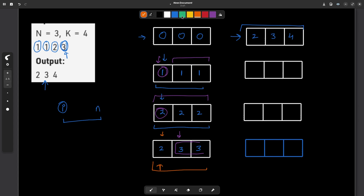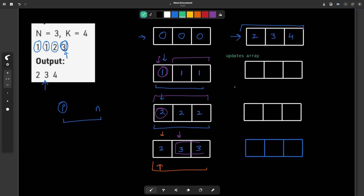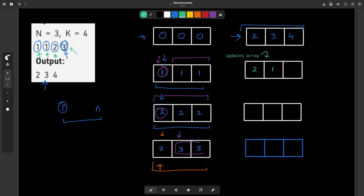Let's say we have an array called 'updates'. This updates array will store what updates we have at each index. Whenever there is an update at index 1, I'll increment that position. There are two updates at index 1, so it becomes 2. There is one update at index 2, so that position becomes 1. There is one update at index 3, so that position becomes 1. My original array still has all zeros, but the updates array now tells me: process 2 updates at index 1, 1 update at index 2, and 1 update at index 3.